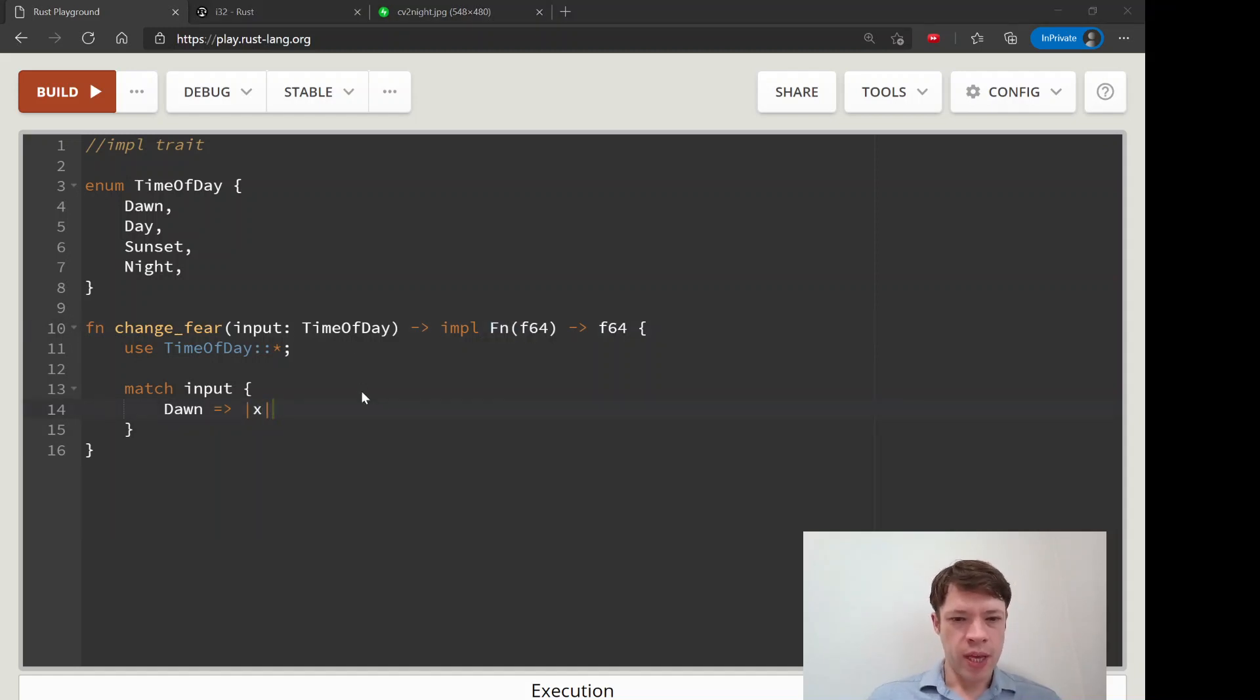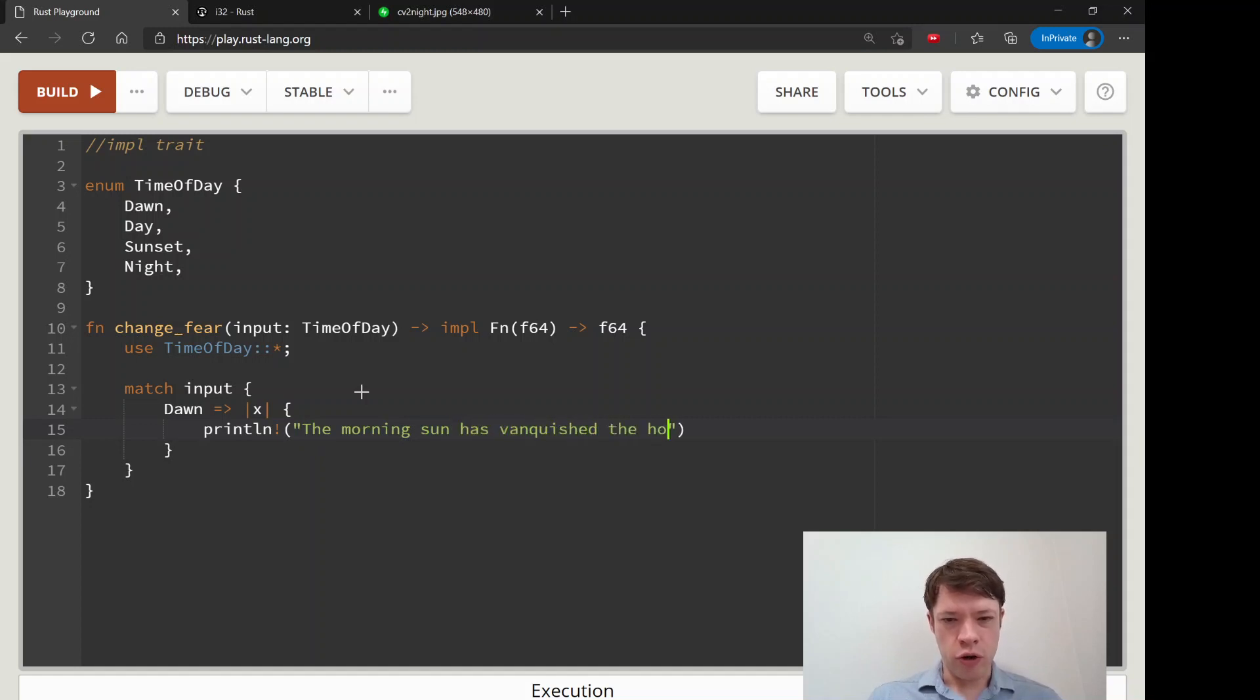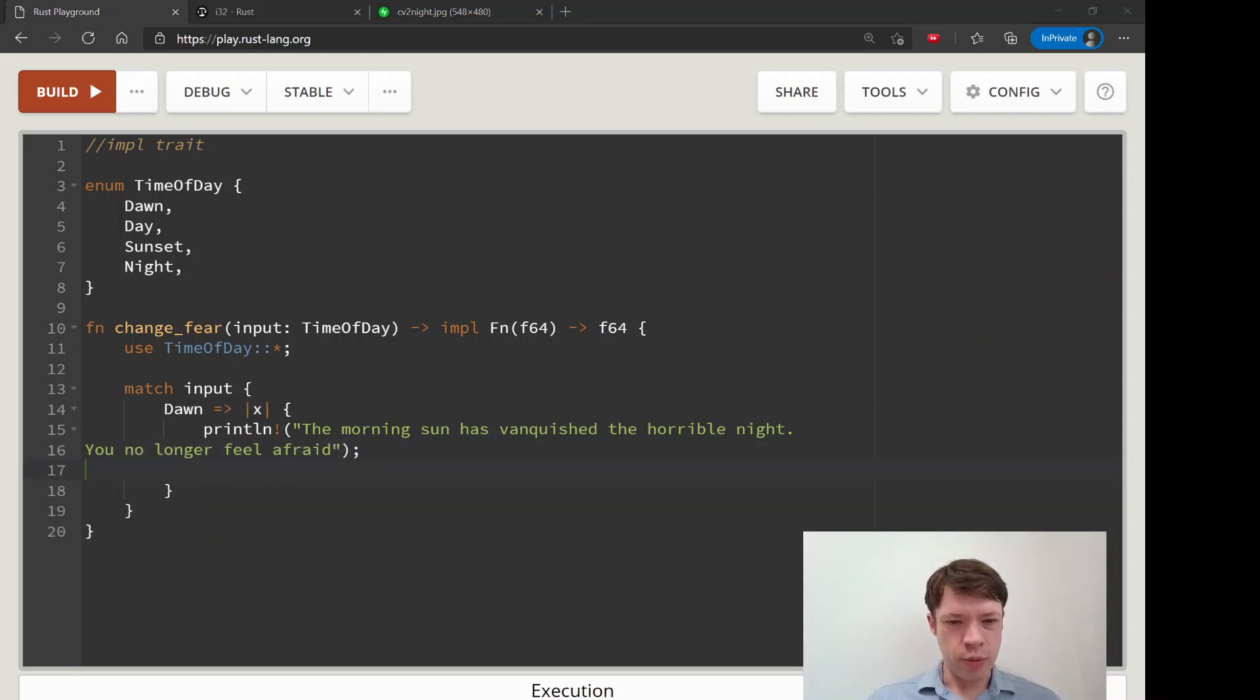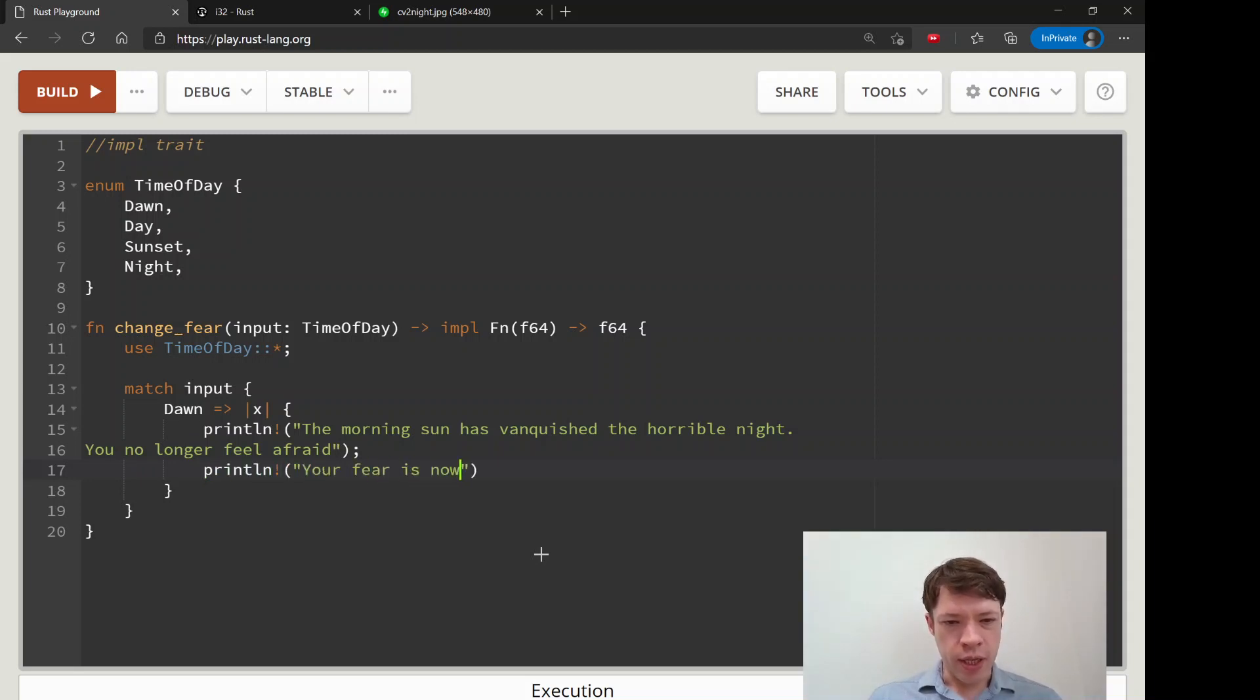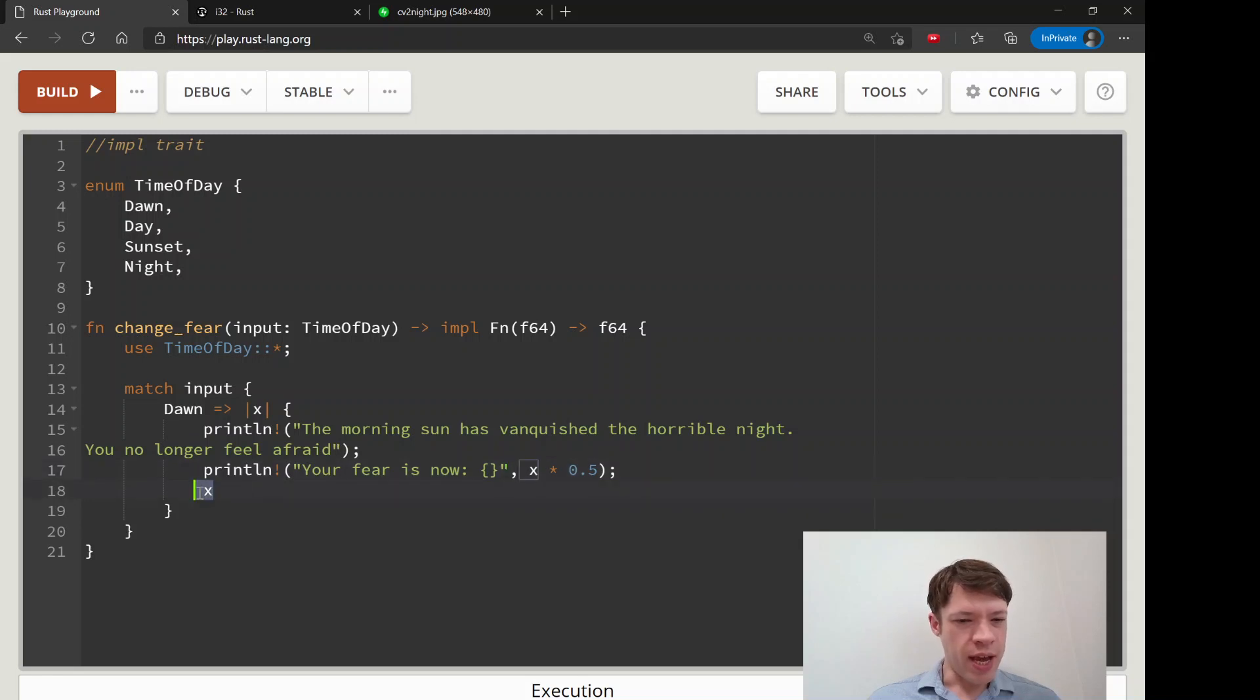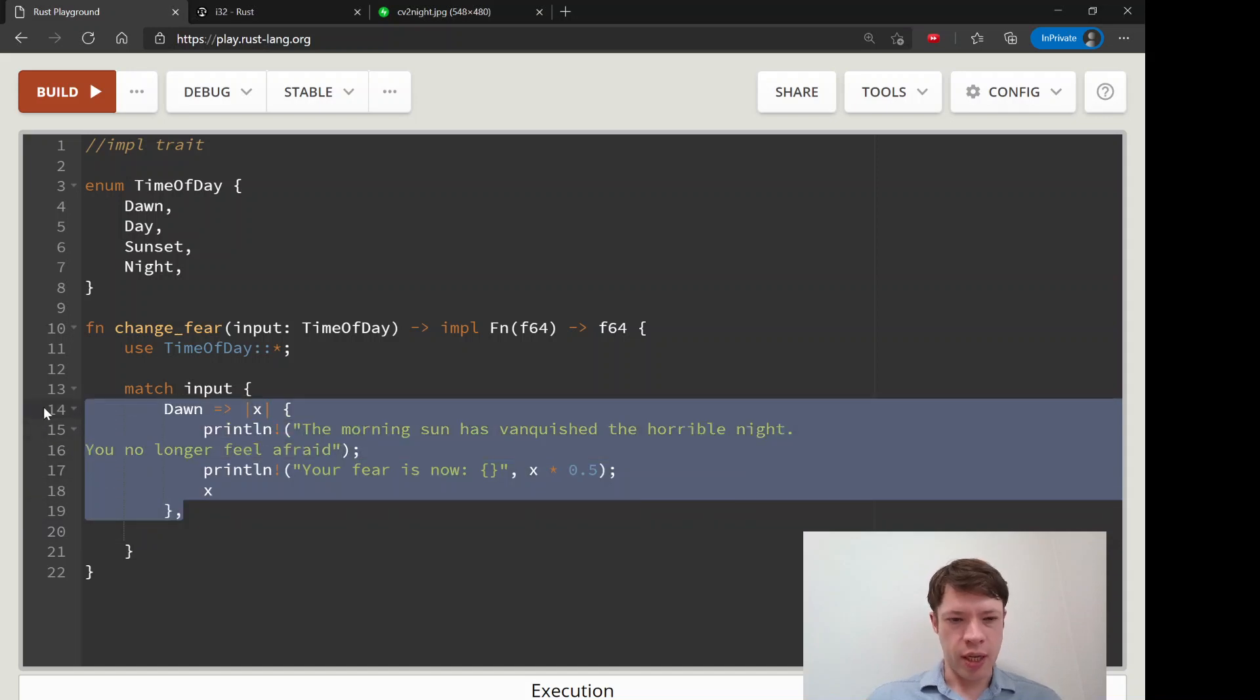We'll start with dawn. It's going to take an f64 and we're going to print line the morning sun has vanquished the horrible night. This is the part of the game where the sun rises and now he's starting to feel better. You no longer feel afraid. Then we'll print your fear is now, and then we're going to print x times 0.5. This is the part where we change the character's fear. He'll drop when the sun rises, and we'll give back X so we can use this closure to directly modify it and also get this printout saying what happened.